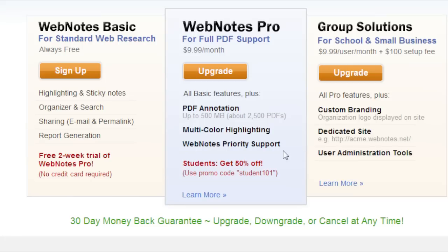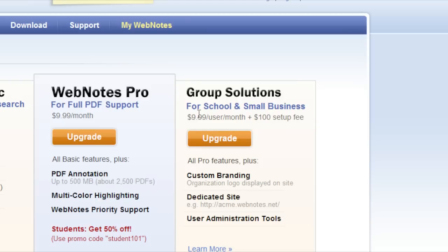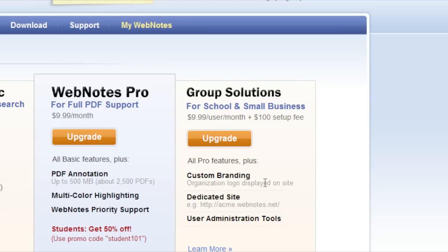If you're a student you get 50% off, so you just use this code right here. And if it's a school or business you got going, you can use this over here.